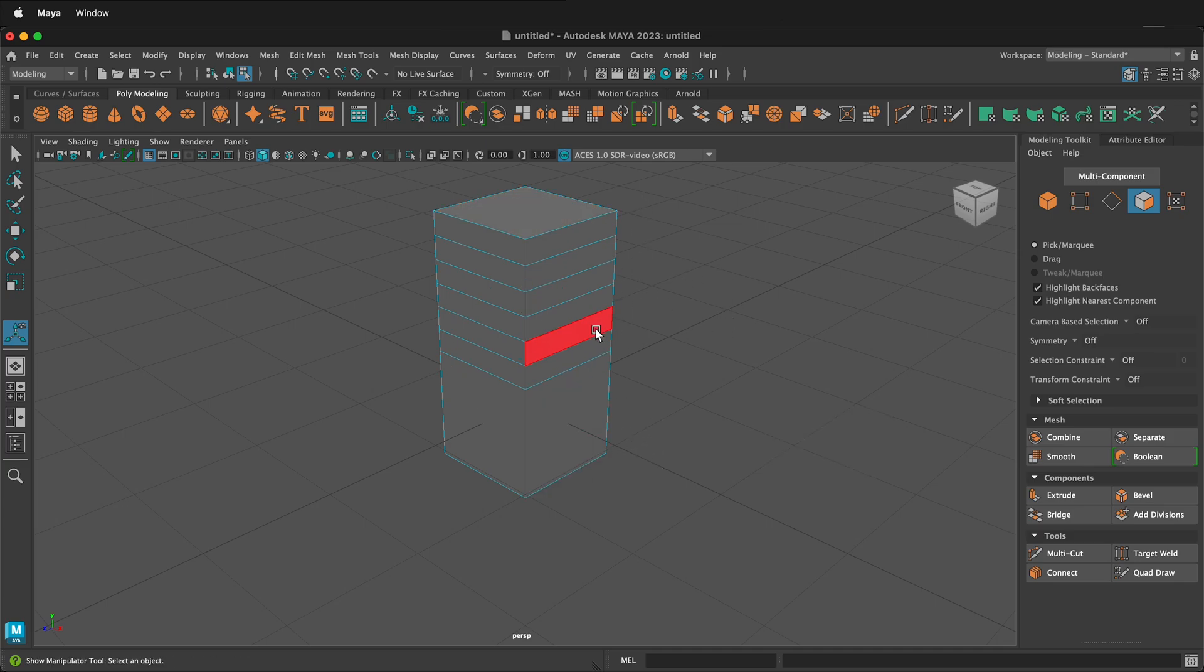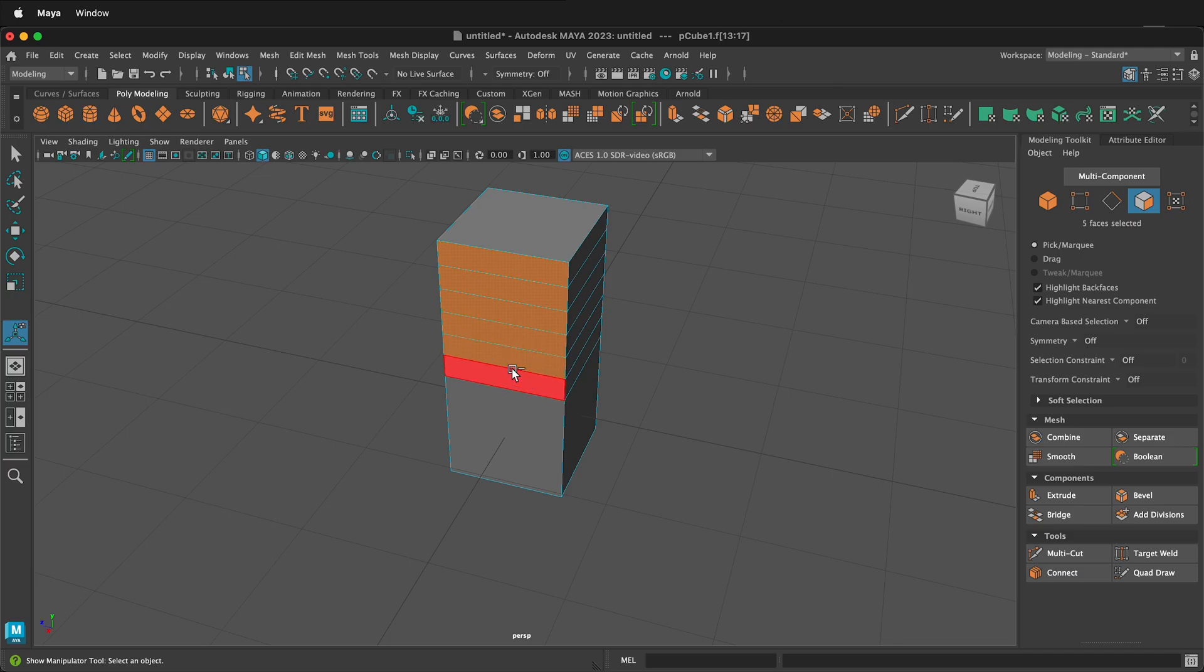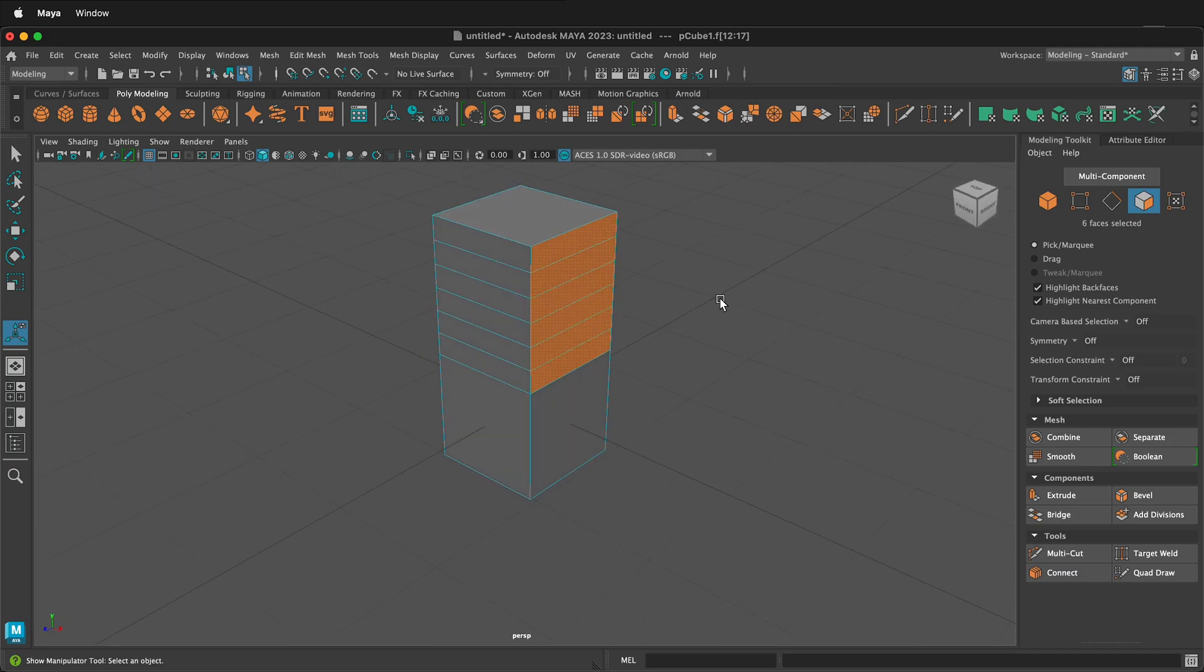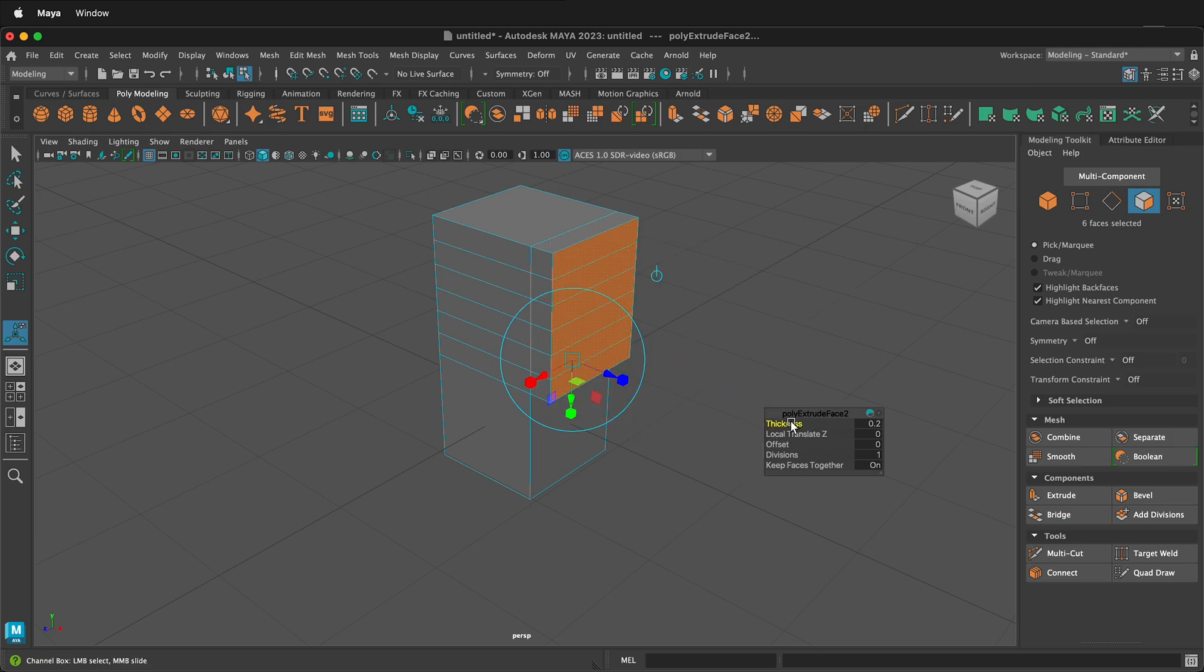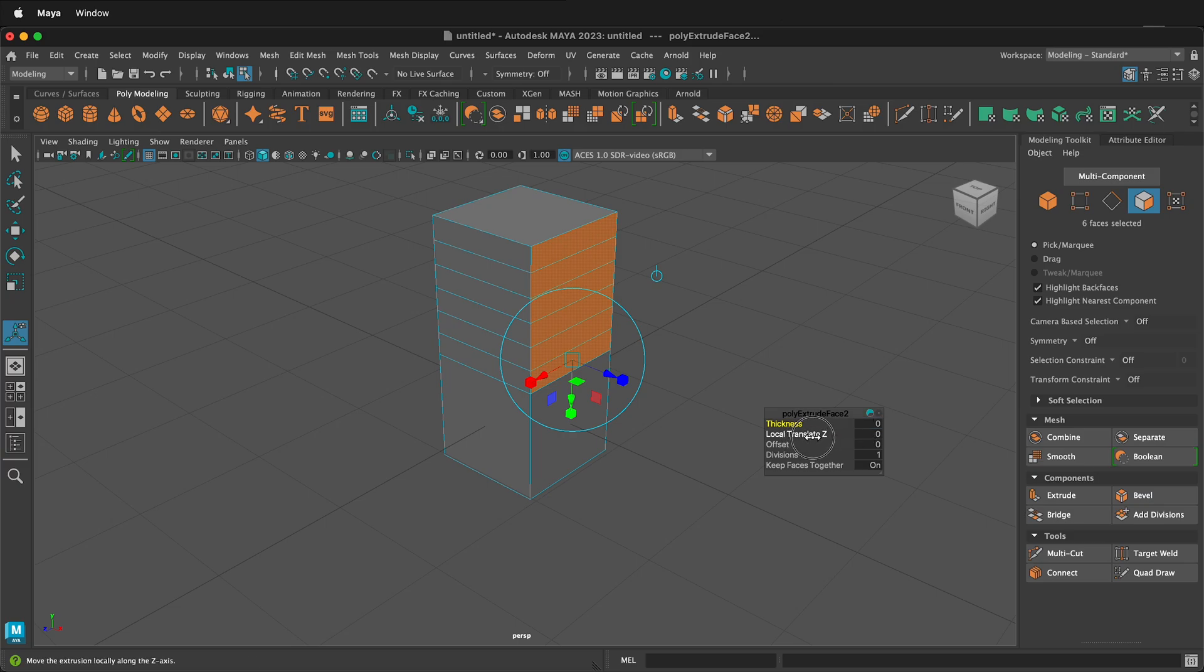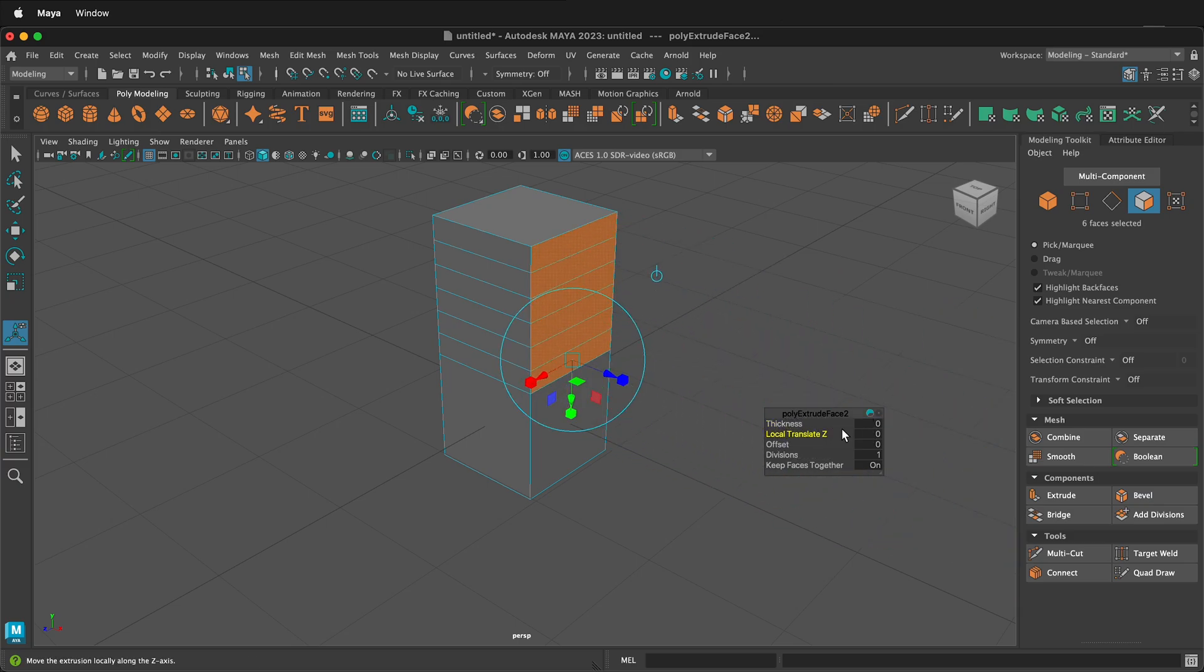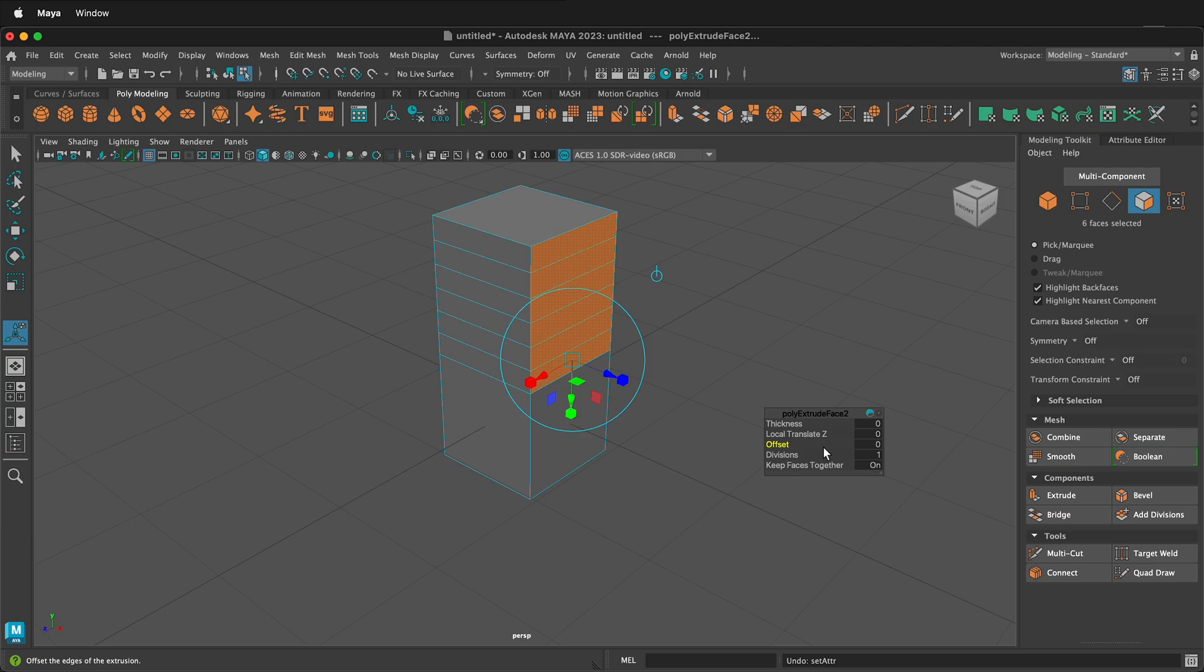Now I'm going to select all of these faces. And if I press Ctrl E to extrude again, if I increase the thickness, it behaves as expected. I'm going to put this back to zero. Also, if I local translate z, it behaves as expected. And I can type in a specific number. If I offset though, it gets all funky. So let's see what happens if I change keep faces together.